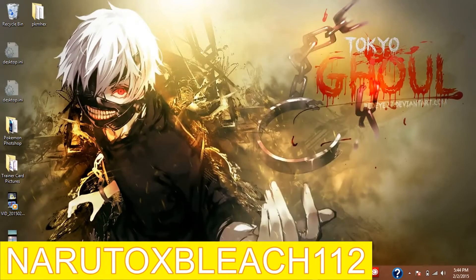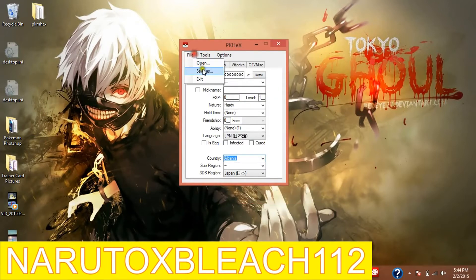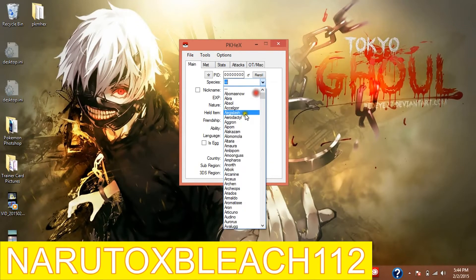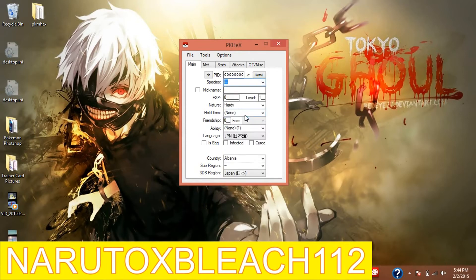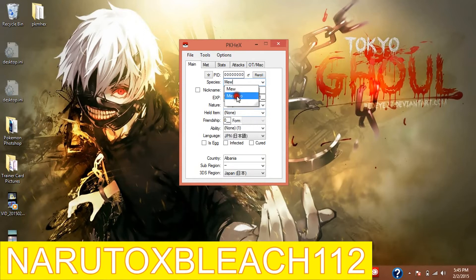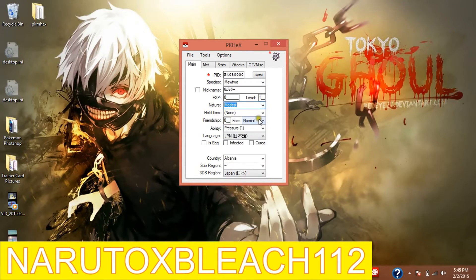I'm going to make a random Pokémon - it's just purely random - and I'll show you how to save it without it messing up. Let's make a Mewtwo, a shiny one, with a Modest nature. Let's have it as the Mega X version of it.